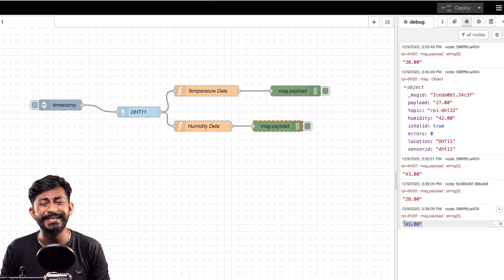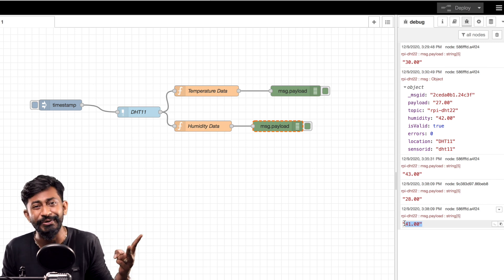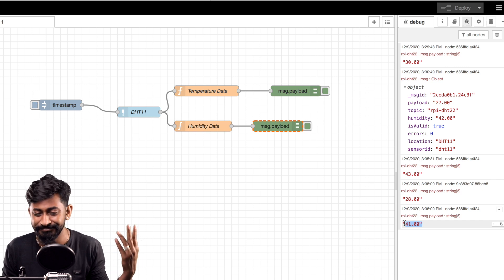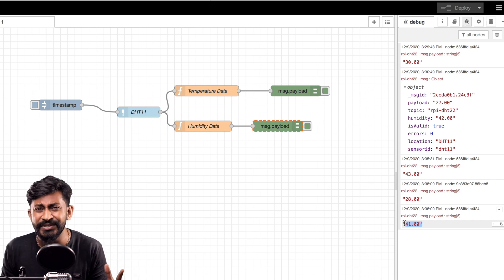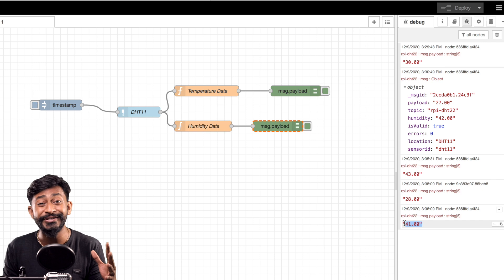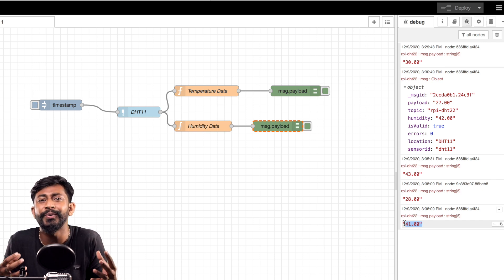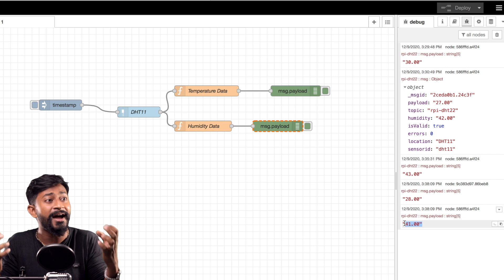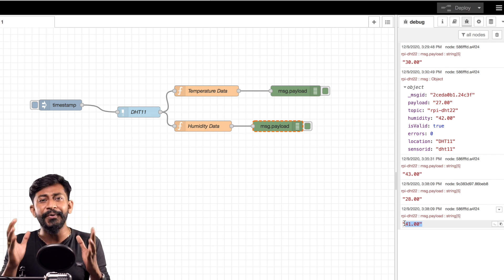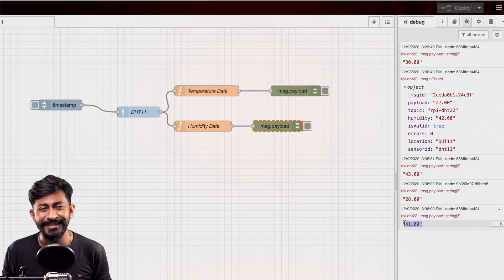Now that we've covered the DHT11 node and the function node, let's move on to the last part of this episode — making a demo project of controlling LEDs and monitoring sensor data using the Node-RED dashboard.